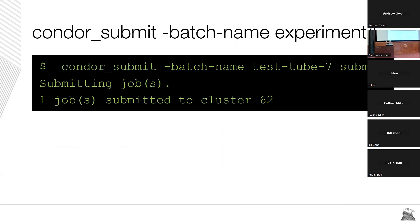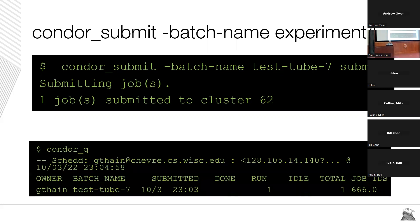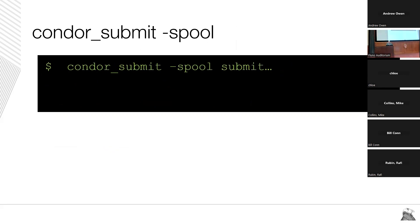Another condor_submit command-line option that few people know about is --batch-name. A lot of times in high-throughput computing we're submitting more than one job, all working together on something. Batch-name lets you give a name to a bunch of jobs — maybe not all submitted at the same time — and if you use batch-name, it shows up in the condor_q output with that name. For example, 'test tube 7' that I'm working on.